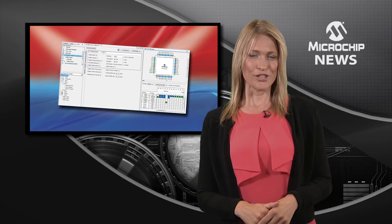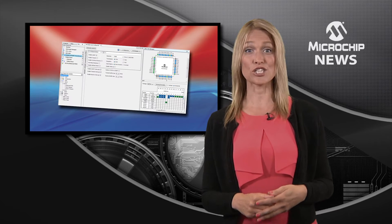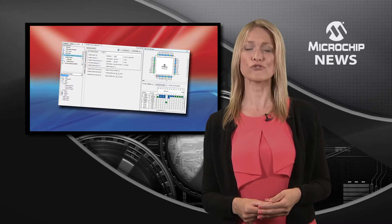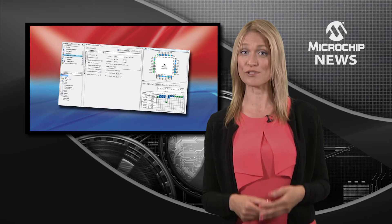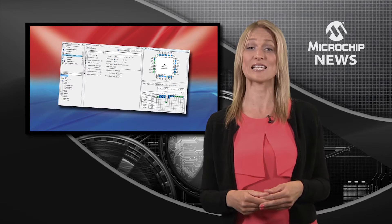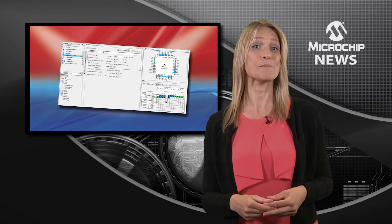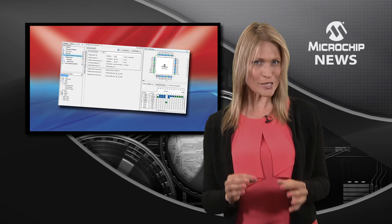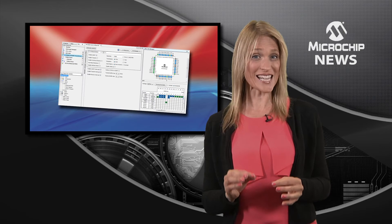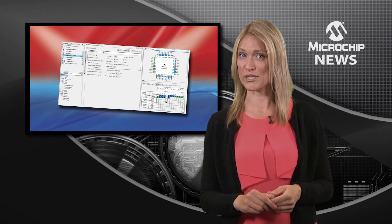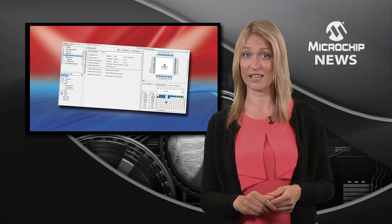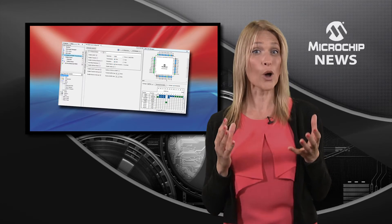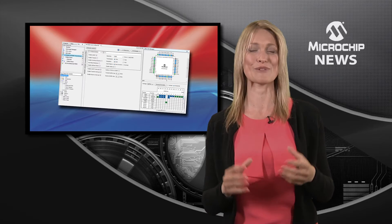You can use the Code Configurator to generate code for controlling and driving the peripherals inside the latest 8-bit PIC MCUs just by selecting the settings in the user interface. That's all you need to do to create your own custom code.